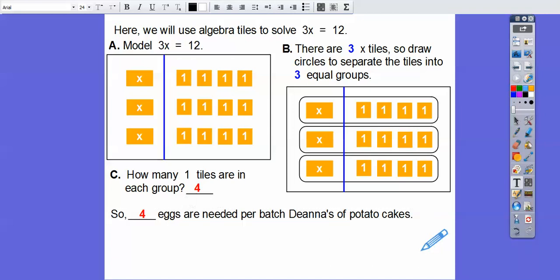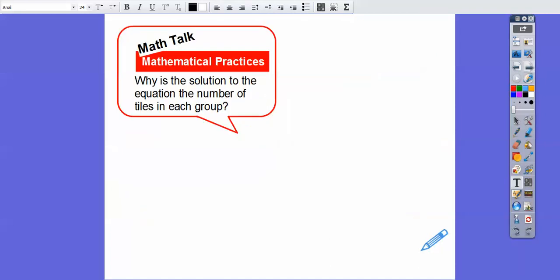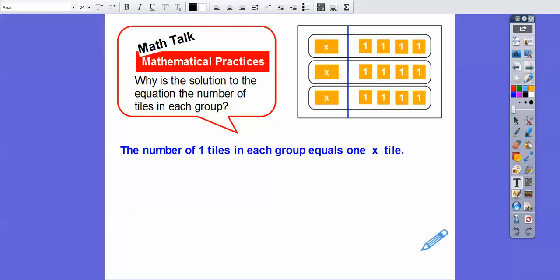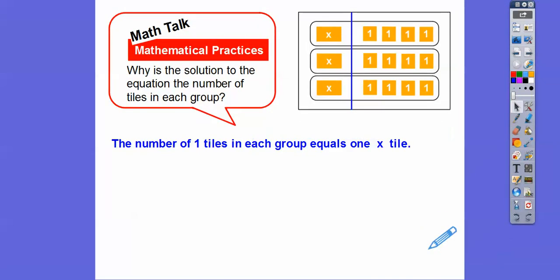Why is the solution of the equation the number of tiles in each group? Because the number of one-tiles in each group equals one of those X tiles. There are four one-tiles that represent X, which is our number of eggs needed in each of our three batches.